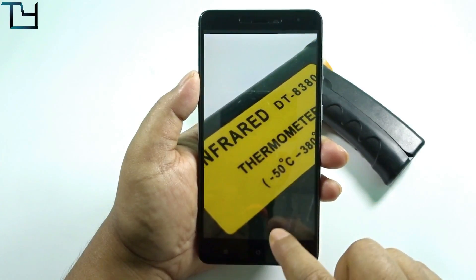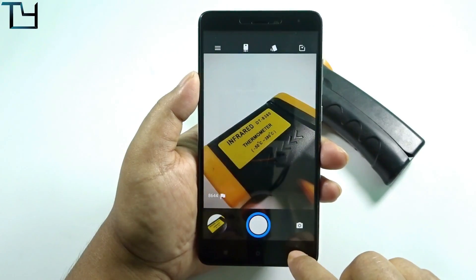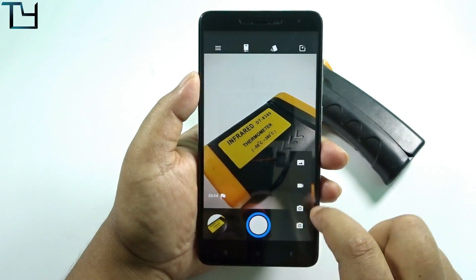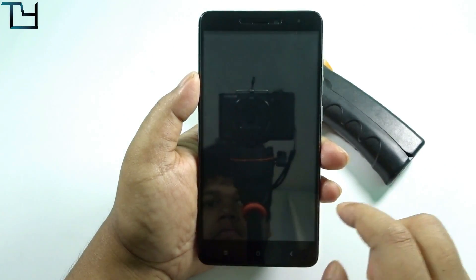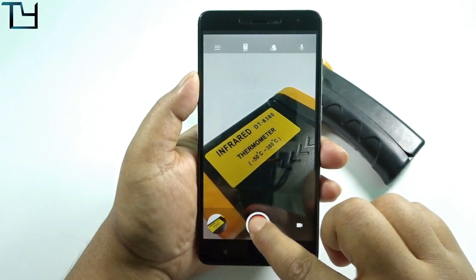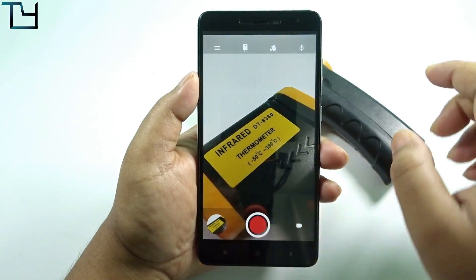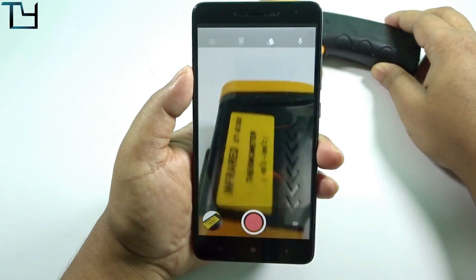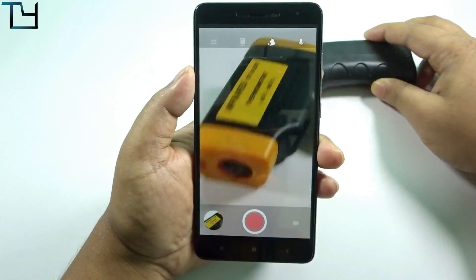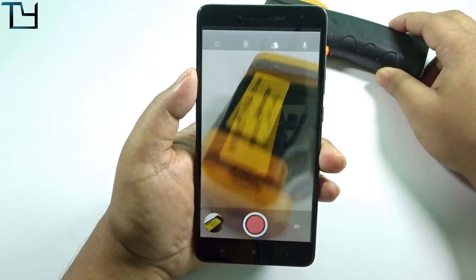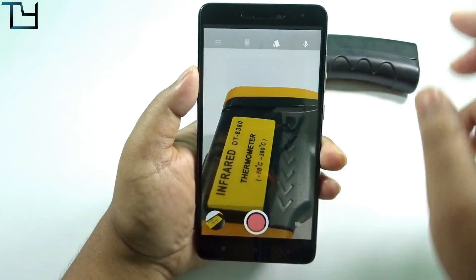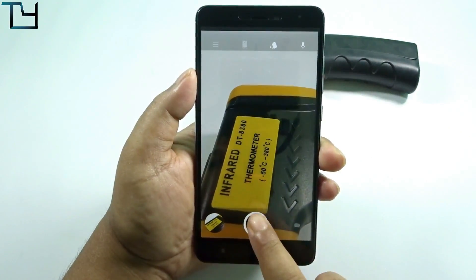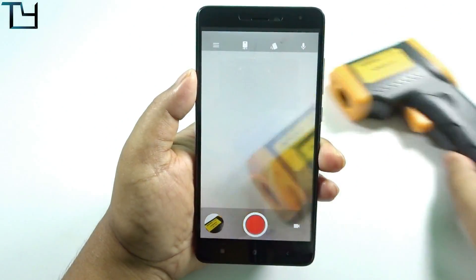The video recording also works very fine. There is a cropping factor, but it is pretty acceptable. As you can see, video recording works fine.